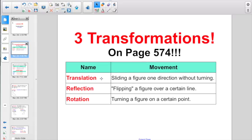A translation is sliding a figure one direction without turning. We had reflection, which is flipping a figure over a certain line. And there was rotation, turning a figure on a certain point. We will talk and further explain each one of these concepts.